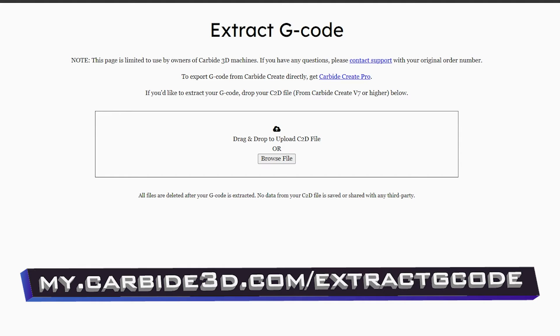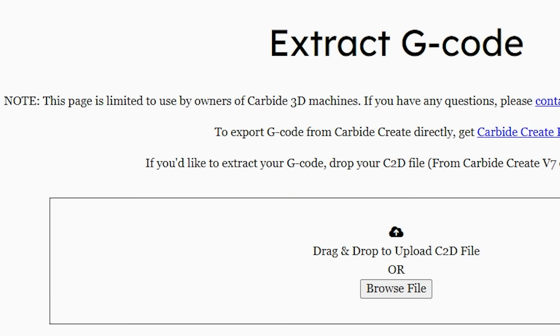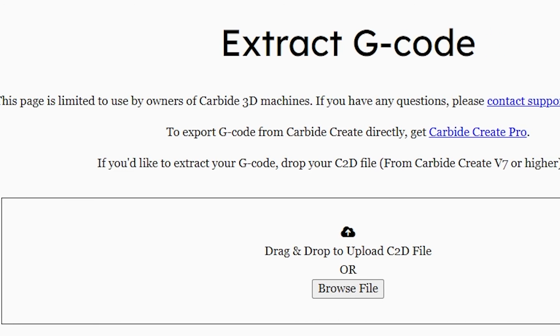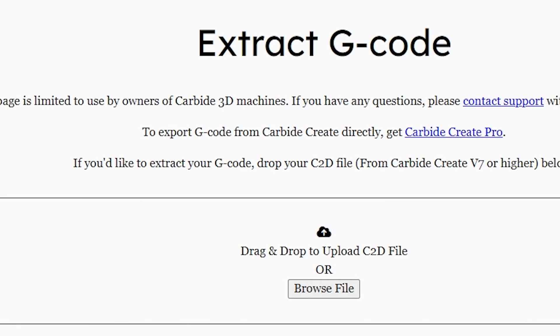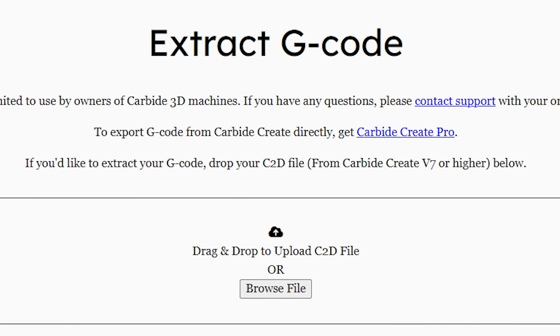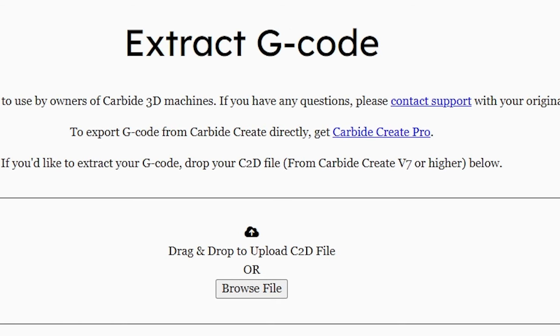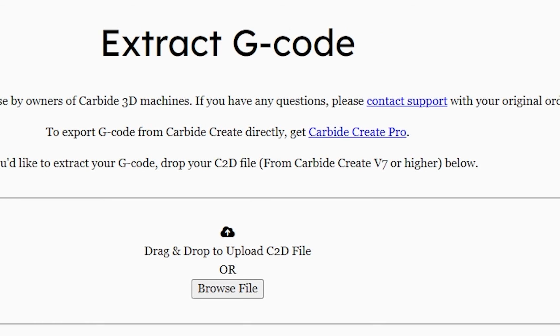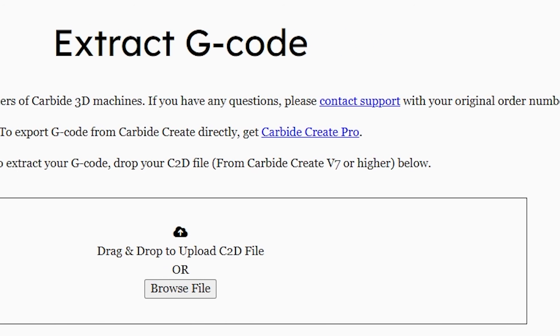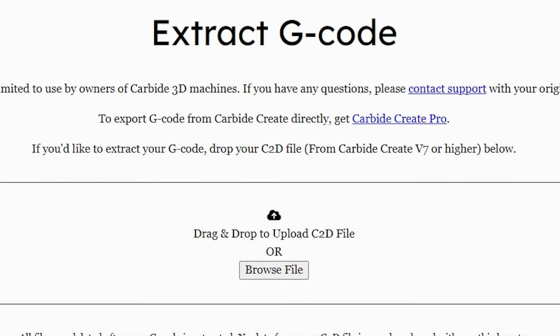Using the first method, we will need to go to my.carbide3d.com slash extract G-code, and there you will see the following. Note, this page is limited to use by owners of Carbide 3D machines. If you have any questions, please contact support with your original order number.